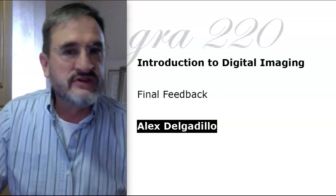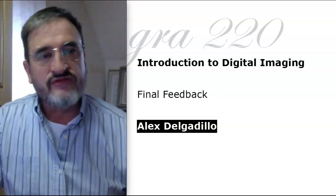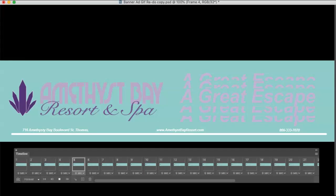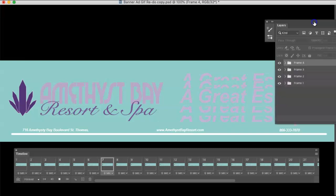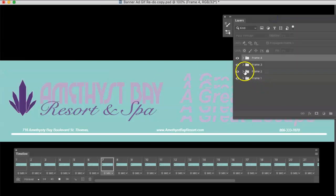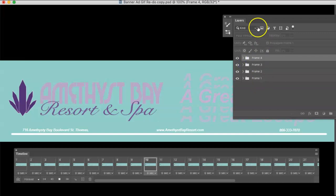Alex, I've opened this up in Photoshop and I see that you have it really nicely organized. In fact, you have each frame and the layers for each frame in their own folder, so kudos to you for doing that.